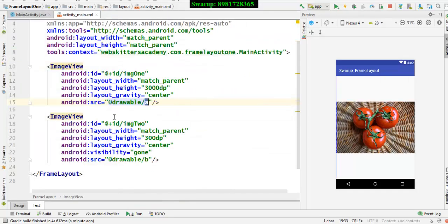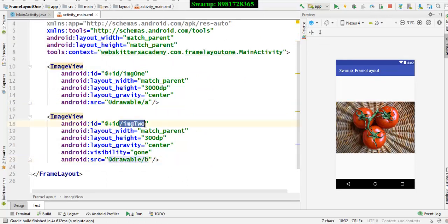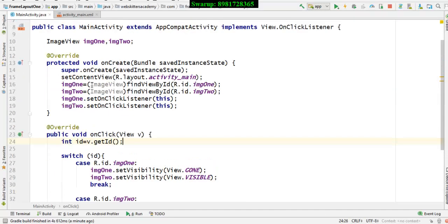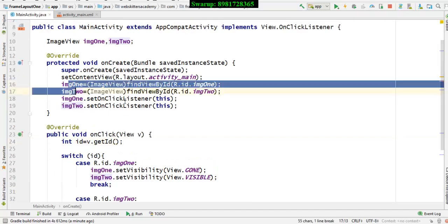So the next image view is also associated with another image called B and the ID of the image view is IMG2. So both of their identification has been done over here respectively.